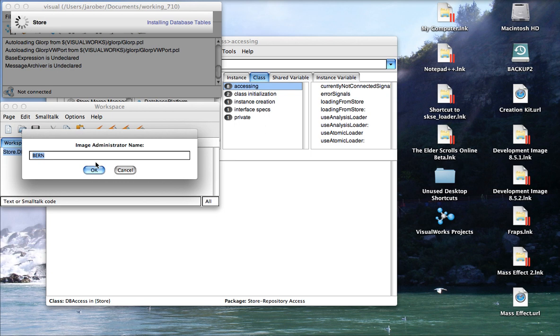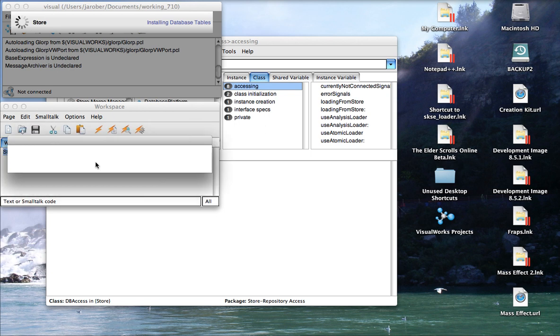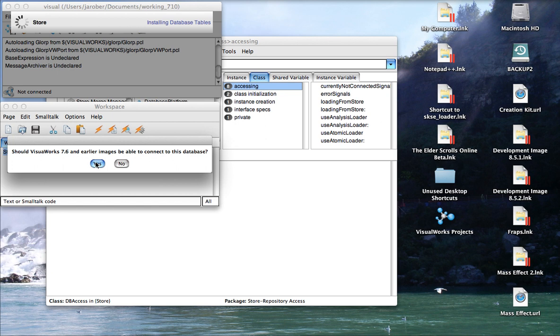Again, your DBAs might have a different idea here. We're just going to go with the defaults. And here is a question that you'll be asked: is this going to be used with earlier versions of VisualWorks? Now if you're in ObjectStudio, don't worry so much about this. If you're in VisualWorks, you do need to worry about it. If you have an older version, you need to actually connect this, say yes here at this point. Otherwise, say no.